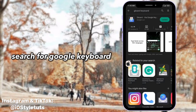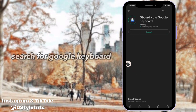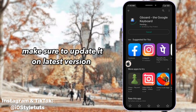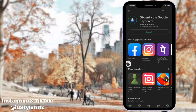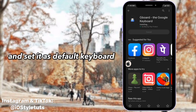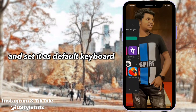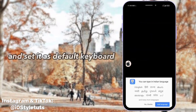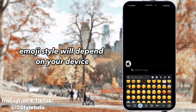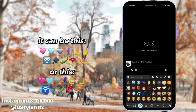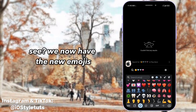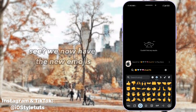Search for Gboard keyboard and make sure to update it to its latest version. It can be the old one or the new style. And that's it — we now have the new emojis.